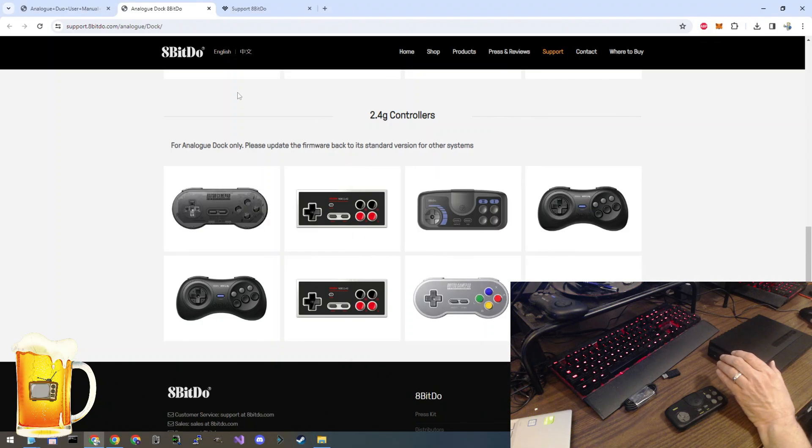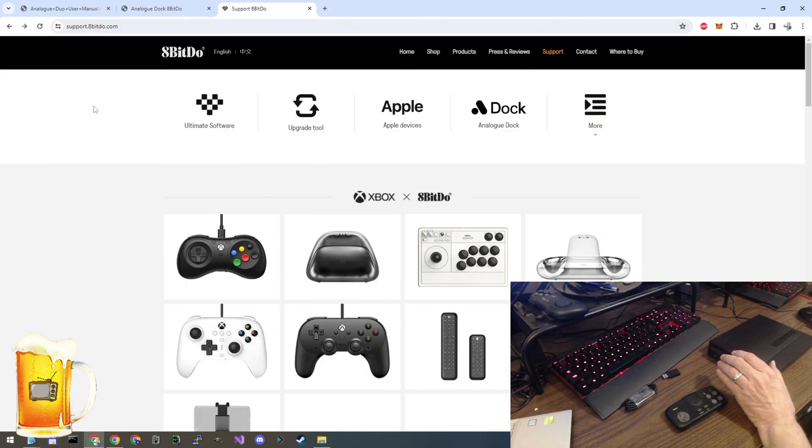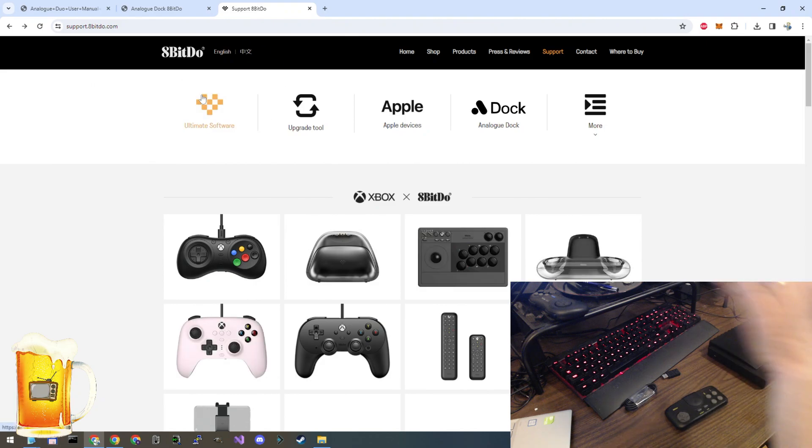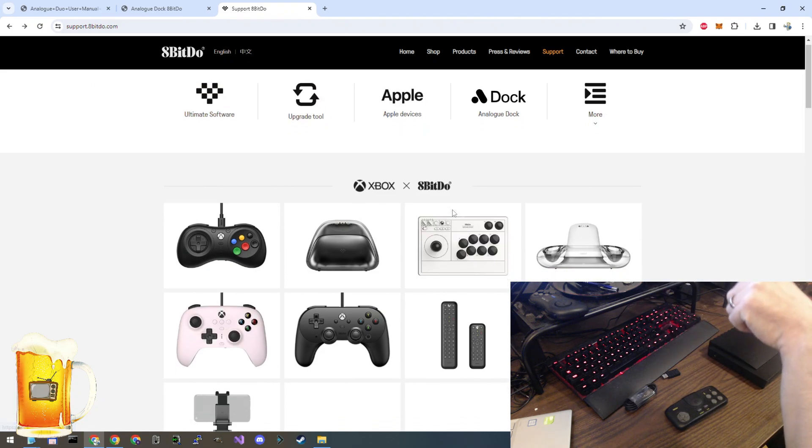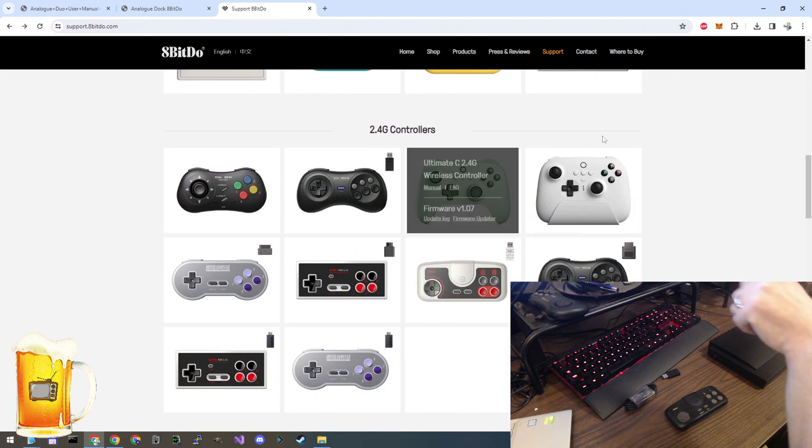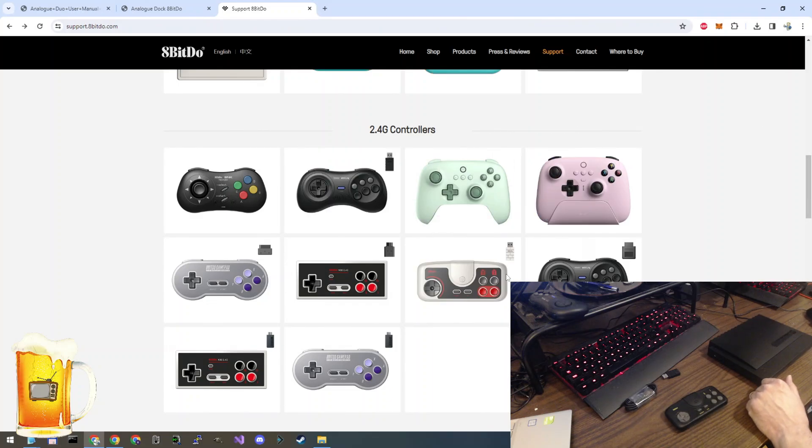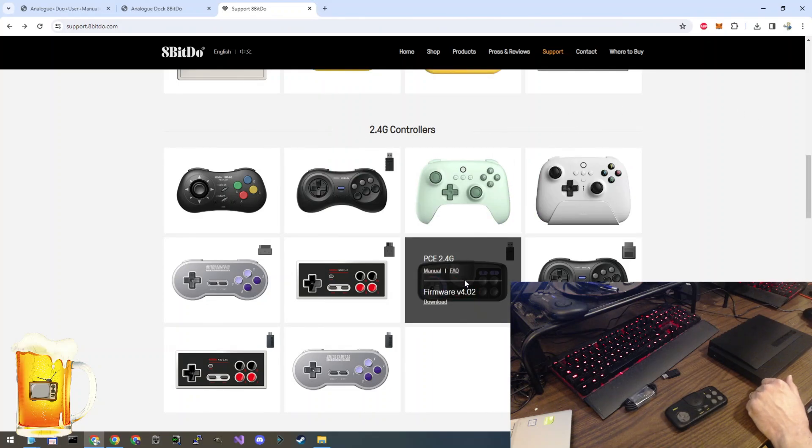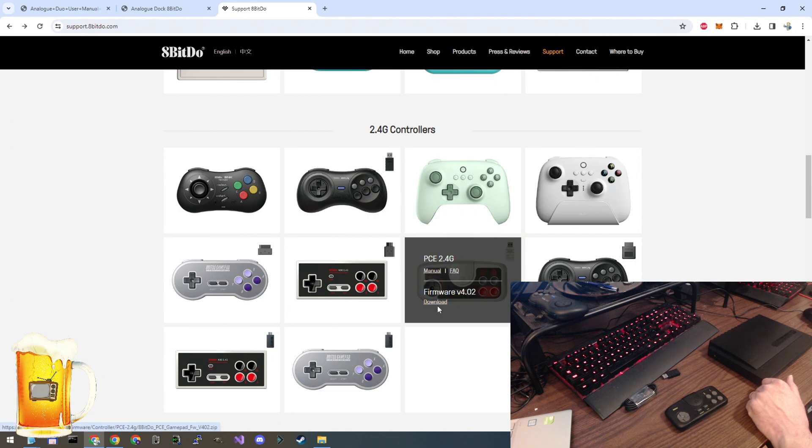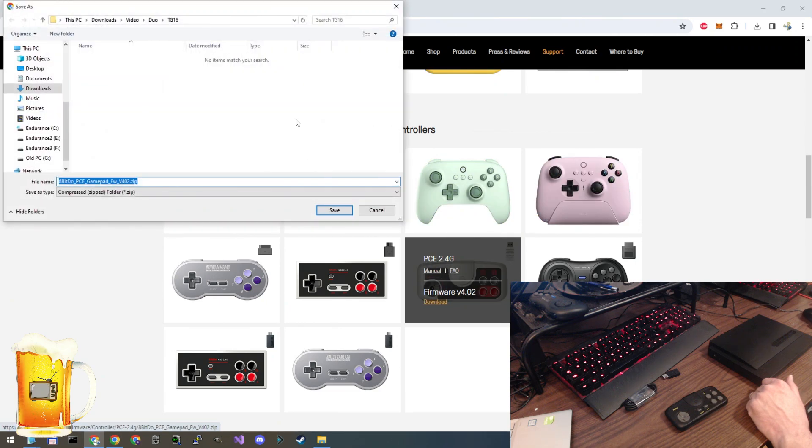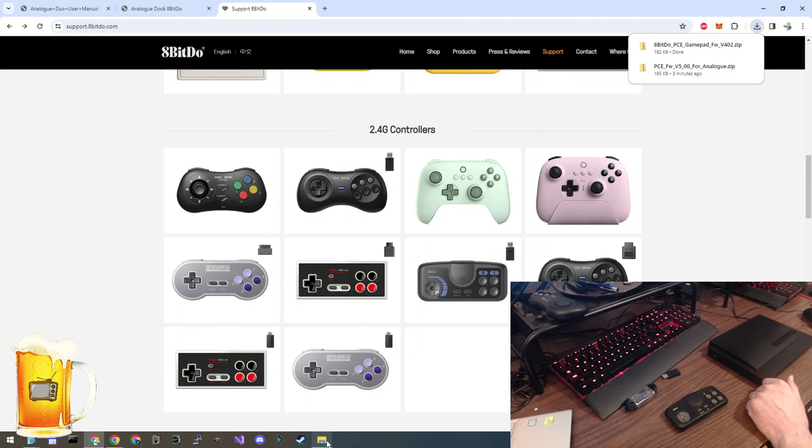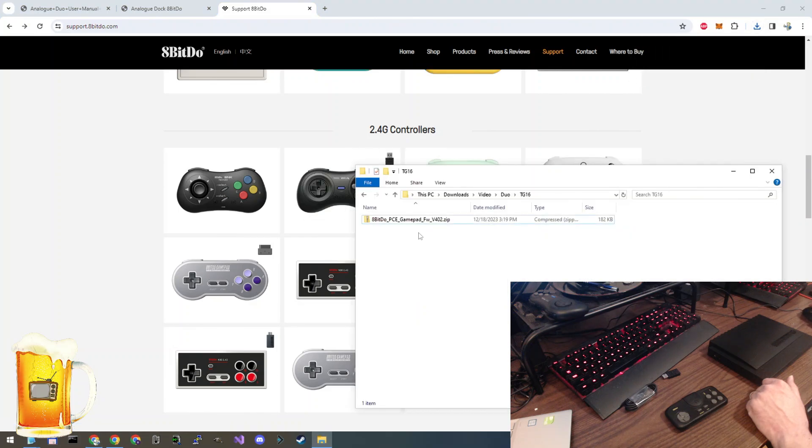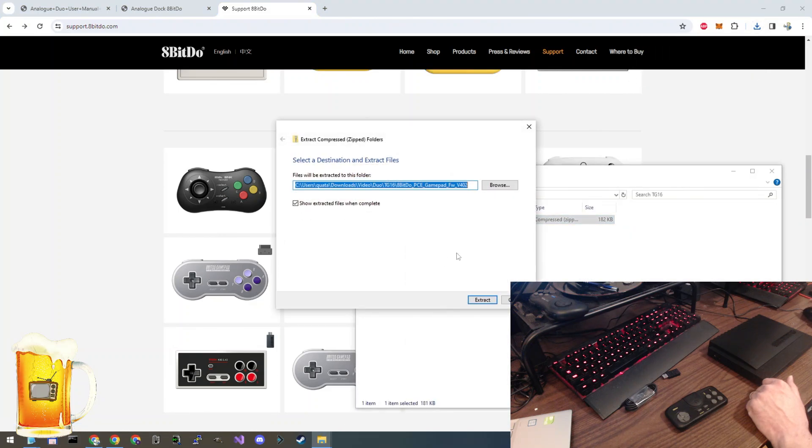So for the original firmware, you go to a different website. Again, it will be included in the description and scroll down and find our controllers. Here's the 2.4G controllers. Here it is. PCE 2.4G. Different firmware. Let's download that. We'll put it in the same place. Exactly like before. Extract the files.